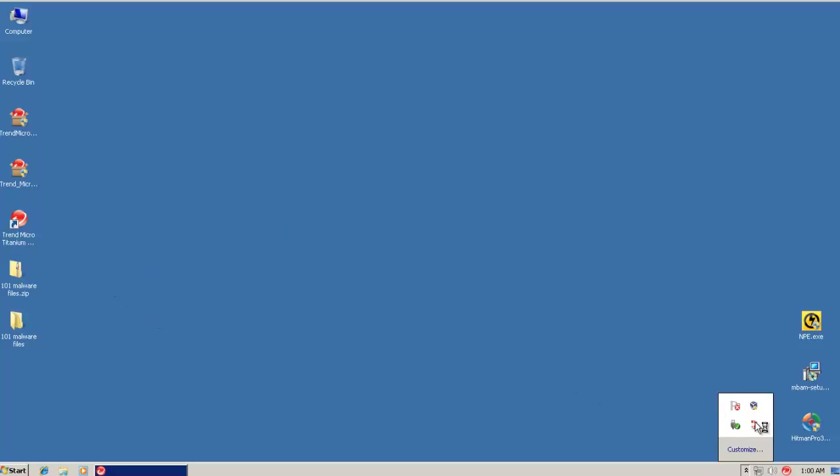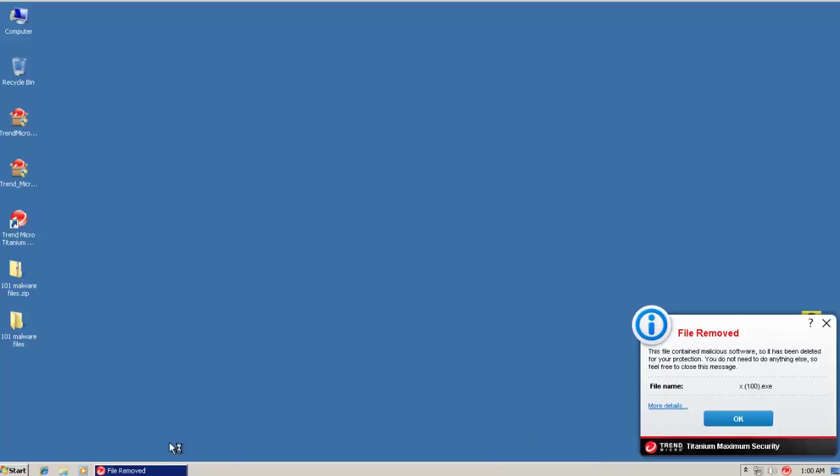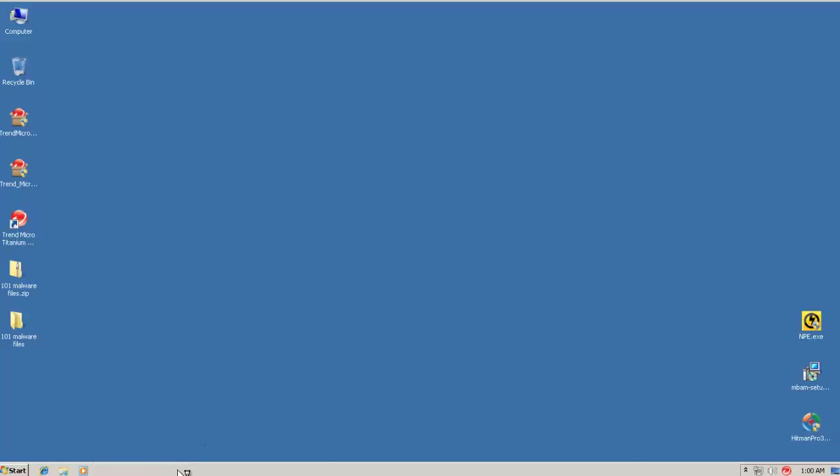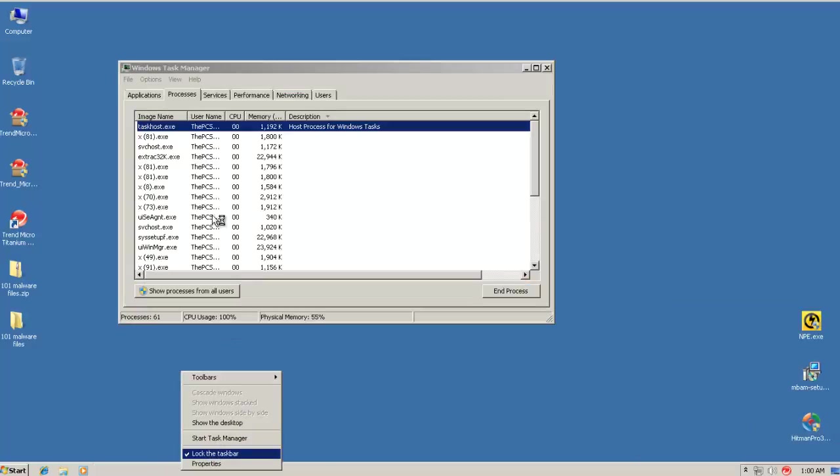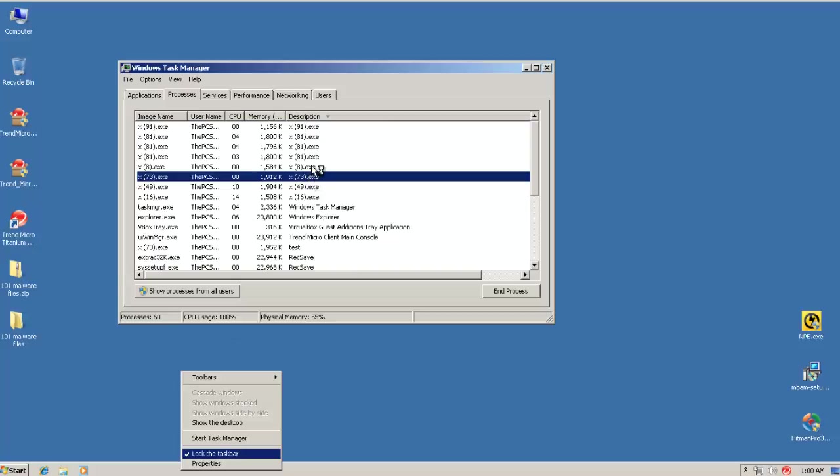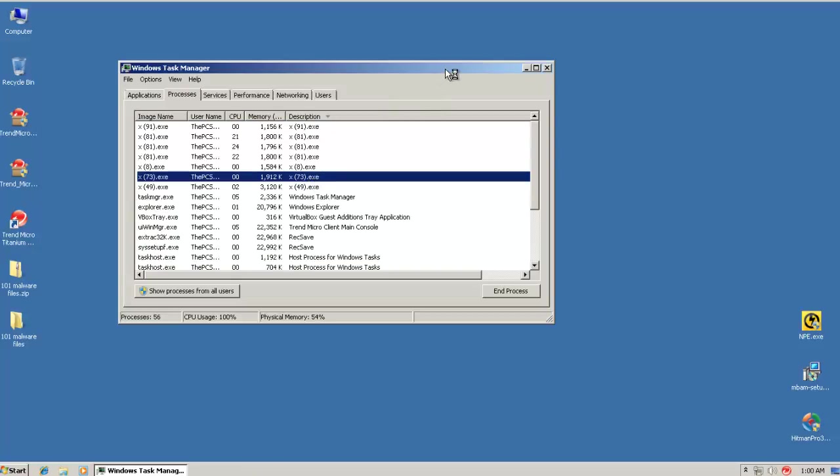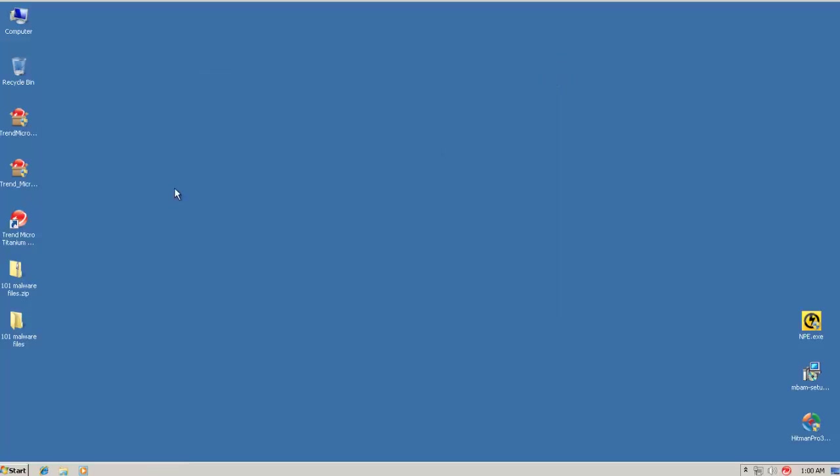So that these piece of malware right now they're running in memory. Looks like something else got caught. The file contain malicious software so it has been deleted. So I'll wait for a while and then you can see there's a ton of stuff running in memory right now. So I'll wait and then I'll reboot the machine and we'll see what's left over.